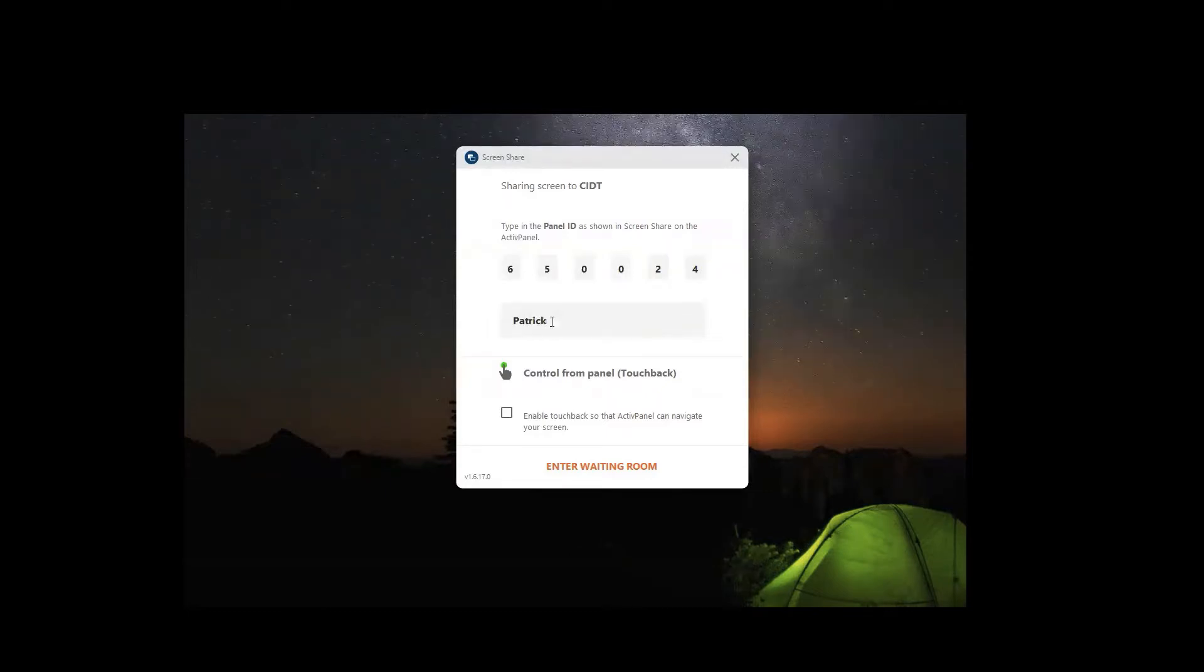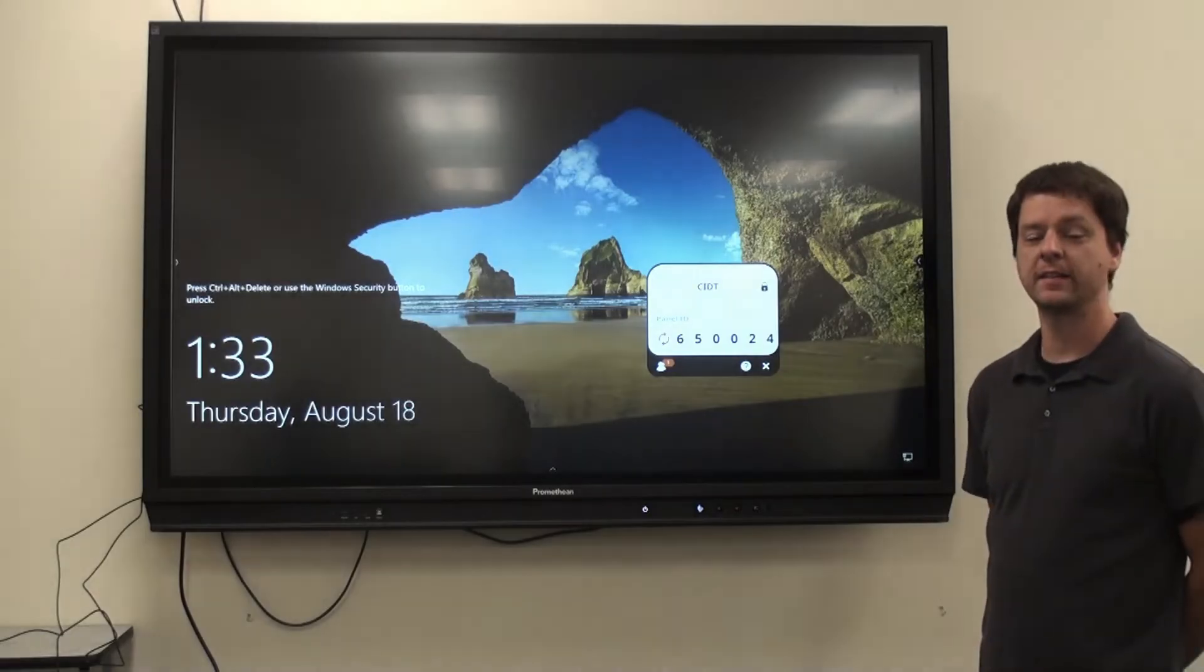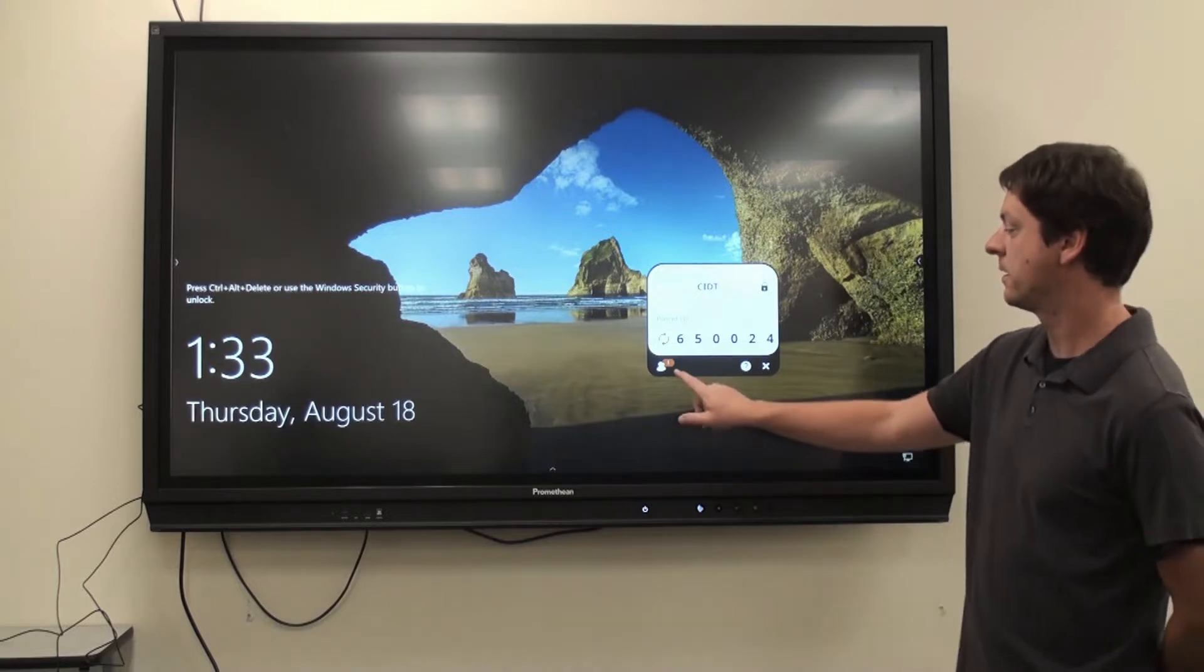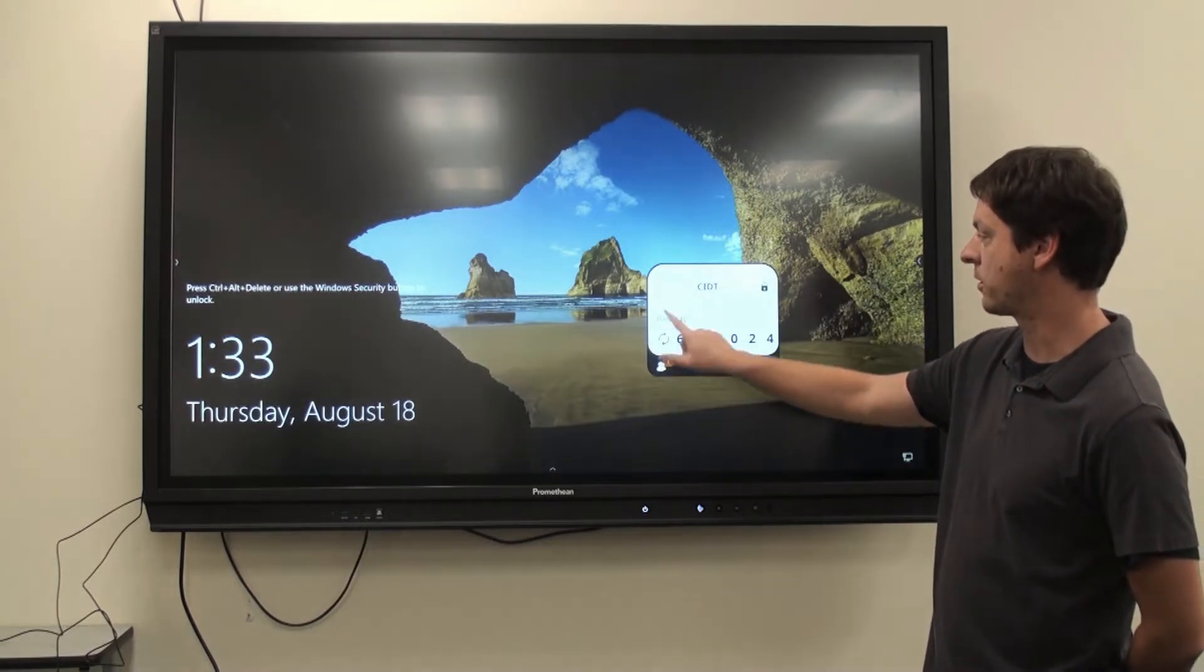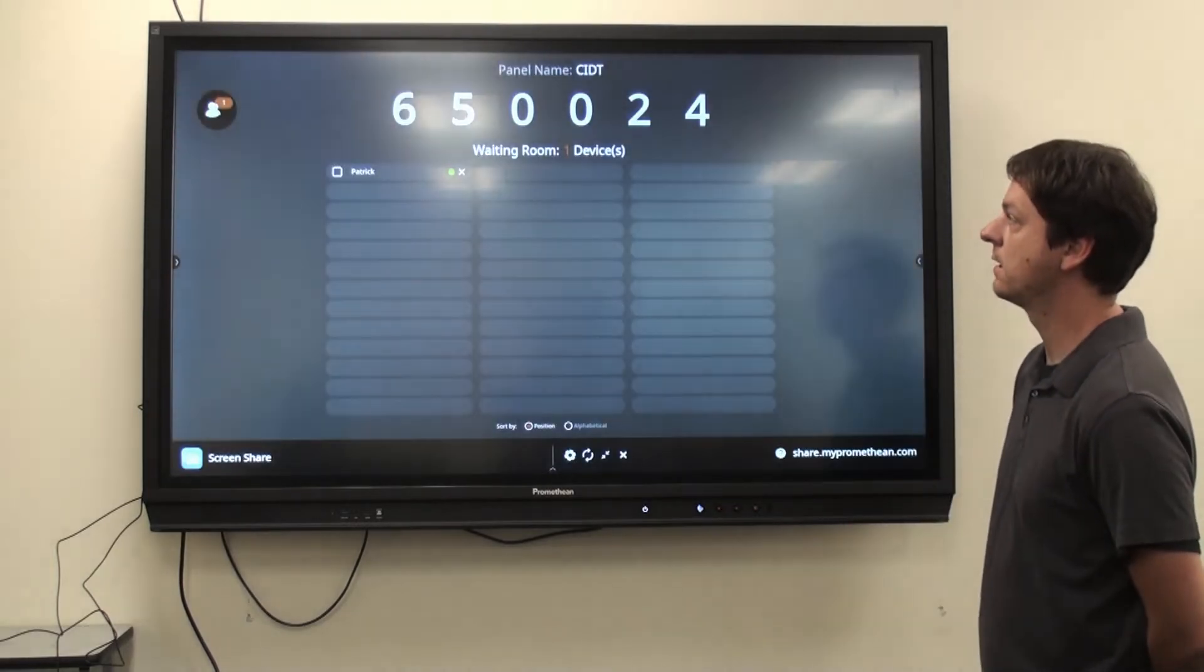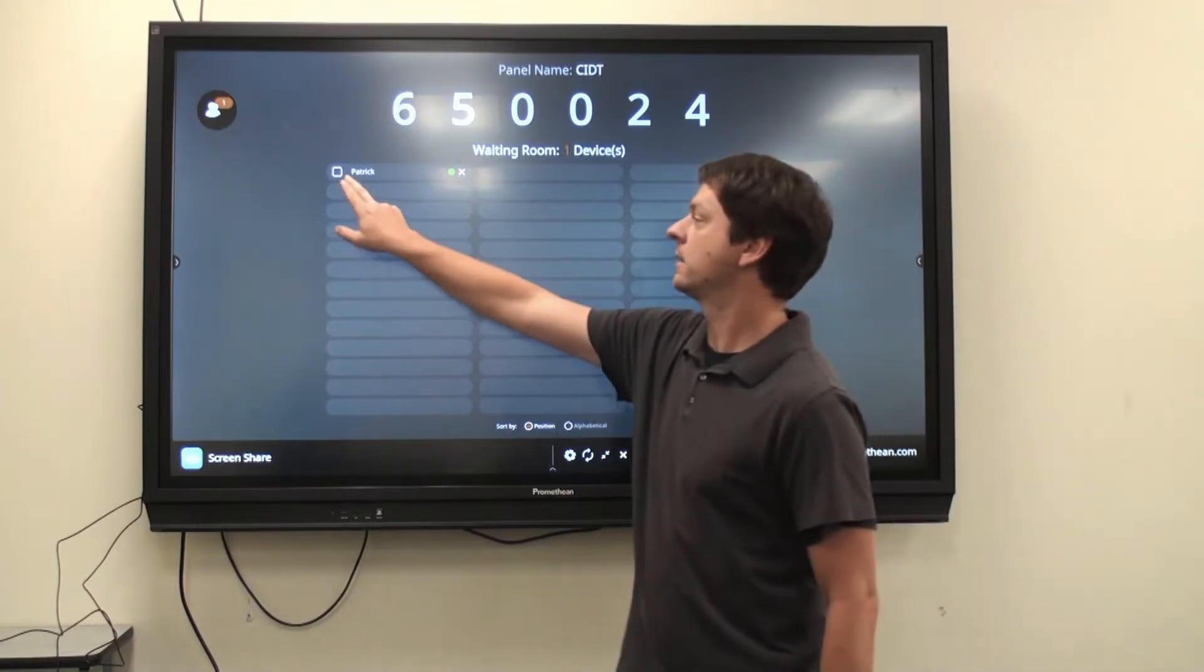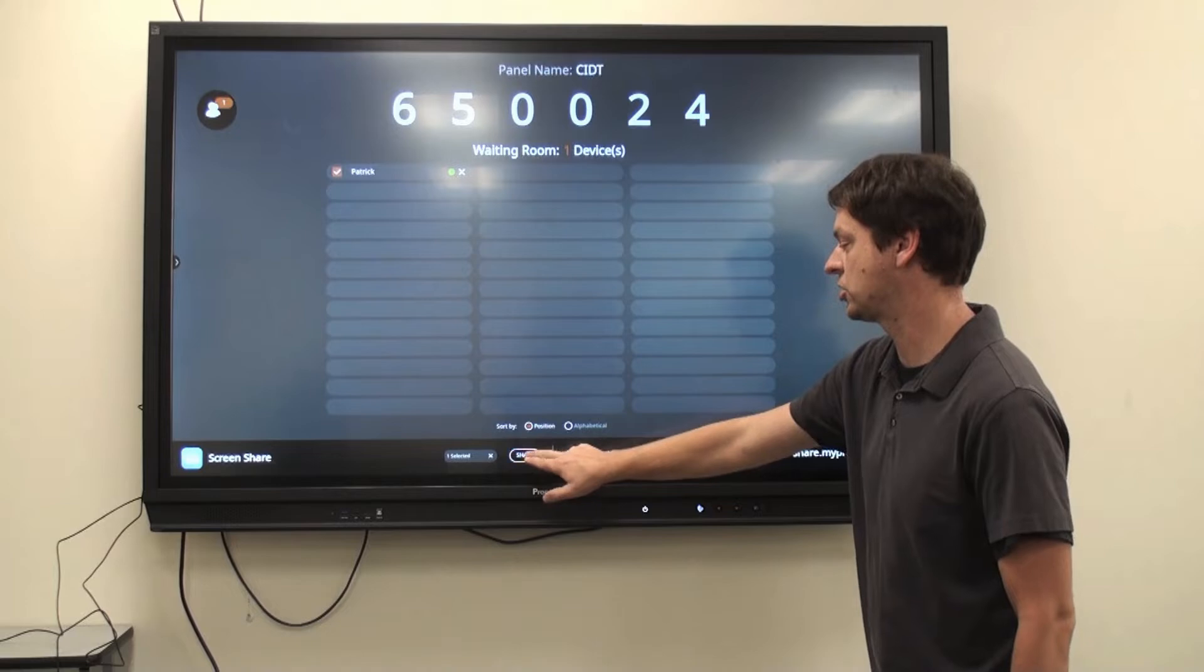Optionally, you can enable TouchBack so that you can control your computer from the touch panel. Click Enter the Waiting Room to enter the waiting room. Once you've connected using the ScreenShare app on your computer, click the Person icon in the lower left-hand corner of the panel connection information. This will list everyone connected to the device. Click on the person you want to display and share.